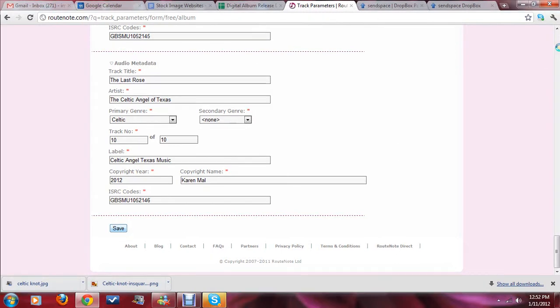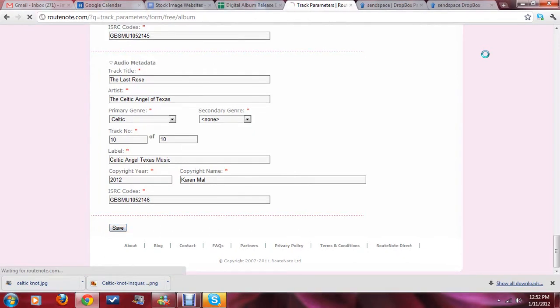Alright. And, it's working. We're waiting, we're waiting, we're waiting. And, the answer is...